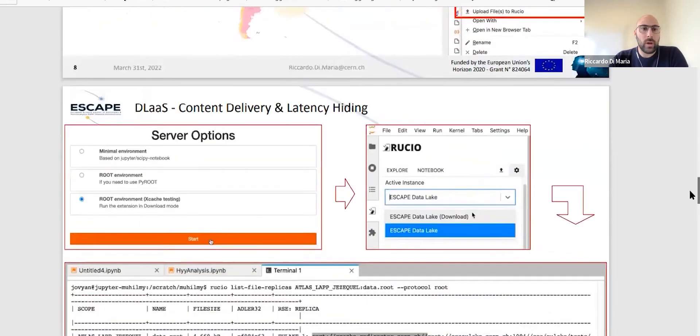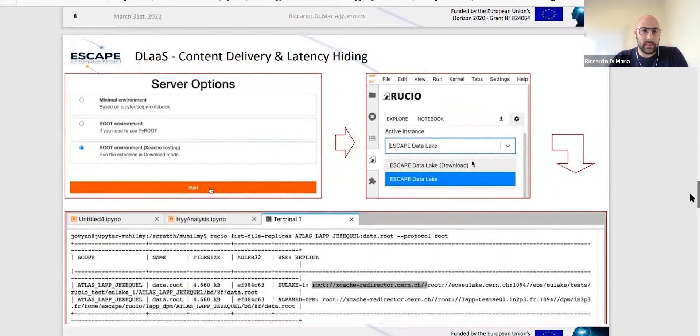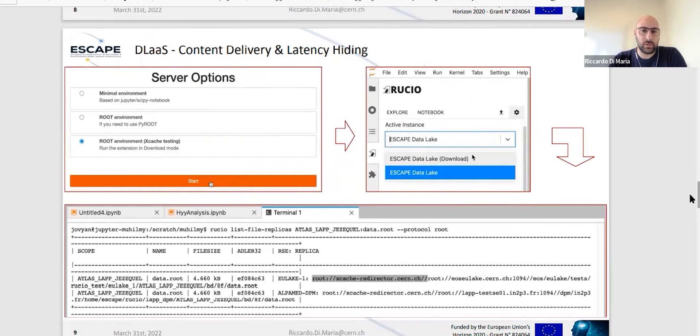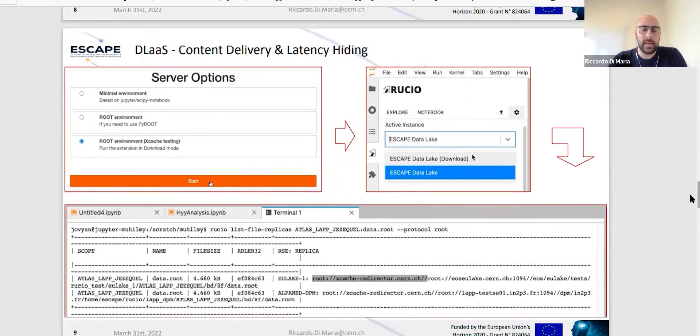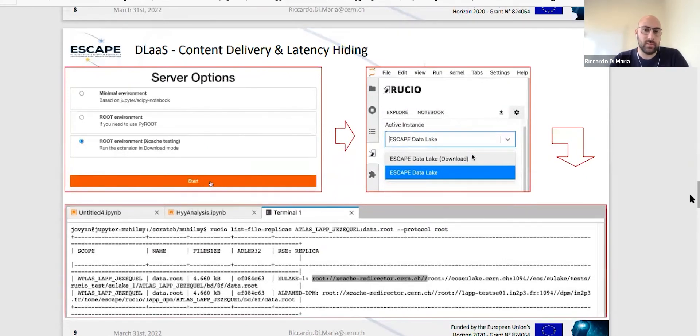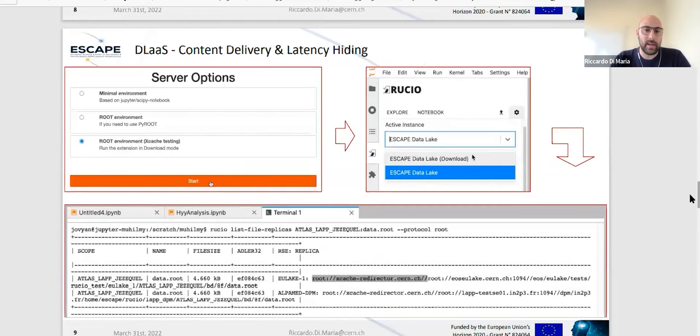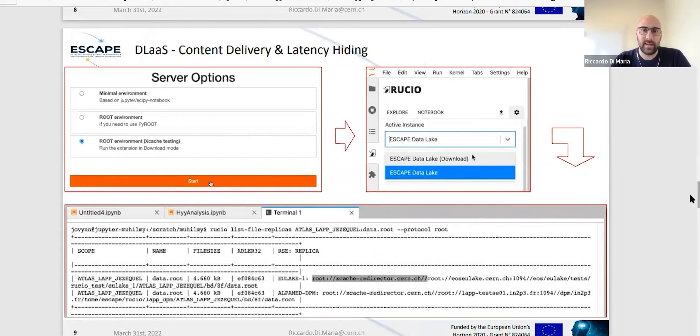We also integrate content delivery and latency hiding layer, specifically XCache XRootD technology. So you can retrieve your data, and once you access those data, they will be cached in a caching layer we have put up front in our deployment. I'm showing the redirector for this cache we have hosted at CERN.